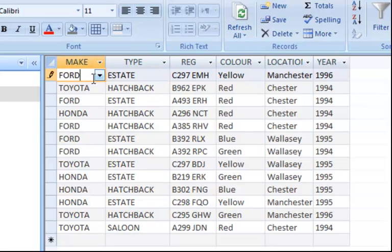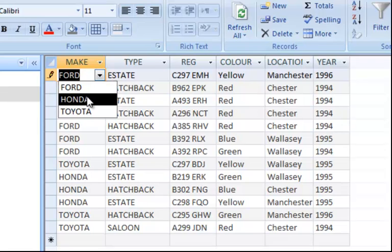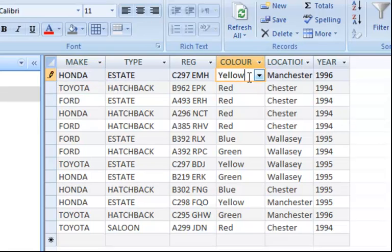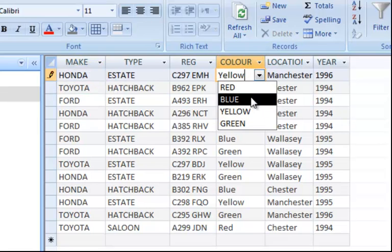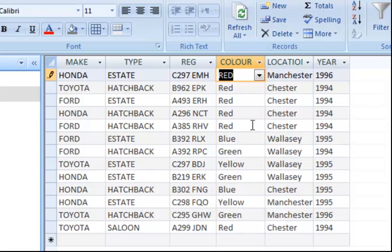It's even quicker for the person who's going to be entering this information. Within a second, I've picked the make. Within another second, I've picked the color. So it's a more organized way of creating a database system. It's much more professional. It's quicker. And it's even consistent. So this is what a lookup wizard does.